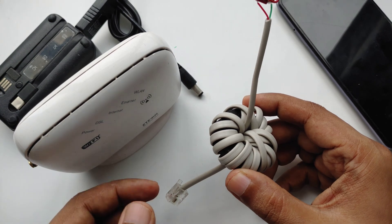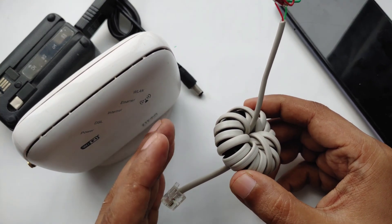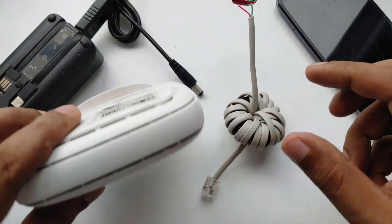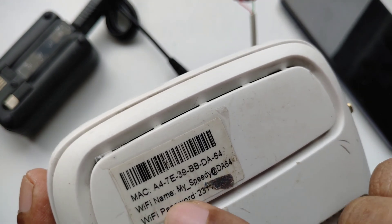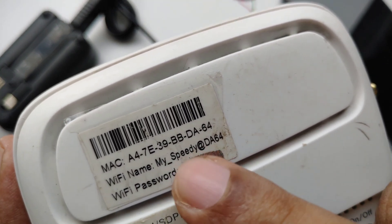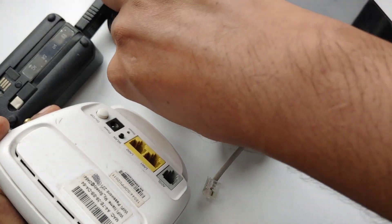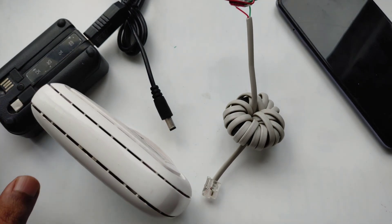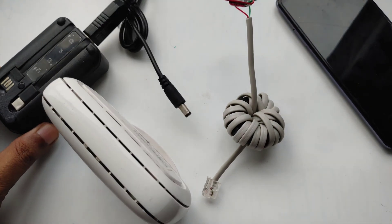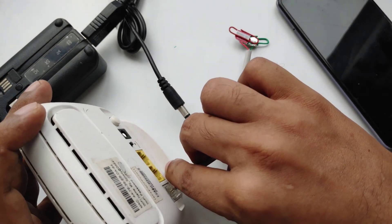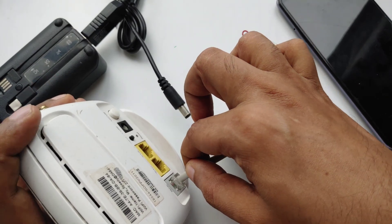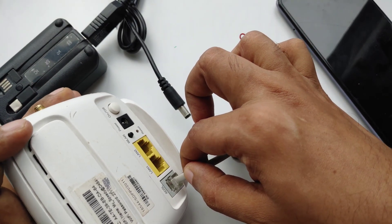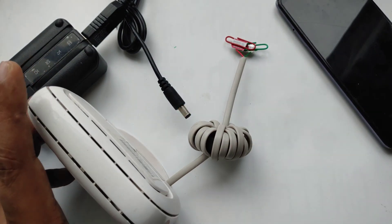In this video I will disassemble it again, but first I will show you. This is the modem - My Speedy DA 64 is the modem name. I'm going to turn on this modem in front of you with a power bank. First I will connect the cable to the ADSL port like this.